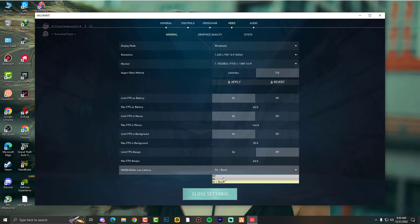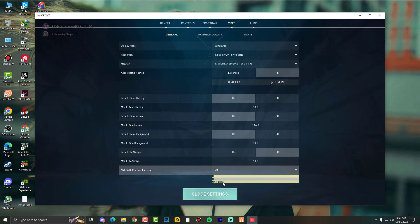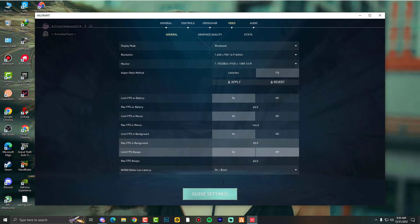And make sure to turn on Nvidia Reflex low latency. It should be on plus boost. By default, mostly it's on the on option like this. So what you need to do is first of all turn it off and then go again on plus boost so it will reset.